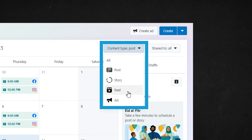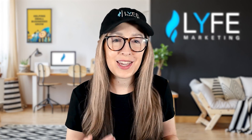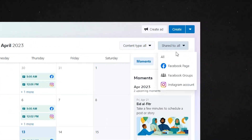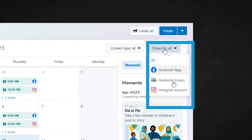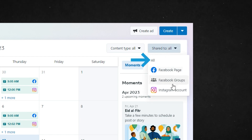You can also filter to view certain content types. The default is to show all content types together, but you can also filter to just view the posts you've got scheduled, stories, reels, or ads. And in case that's news to any of you, you can schedule stories out in advance — it's not just posts, reels, and ads. You can also filter to view your content by where you're sharing it: your Facebook page, your Facebook group, or your Instagram account, or leave it on all to show any content shared to any and all three.